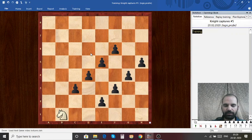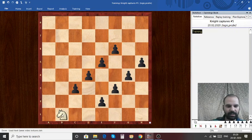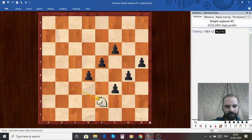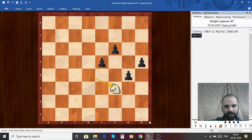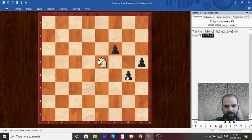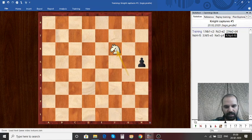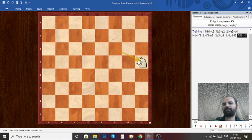Please feel free to pause the video and come up with the answer. The answer is Knight takes C3, Knight takes E2, Knight takes D4, Knight takes F3, Knight takes E5, Knight takes G4, Knight takes F6, and then Knight takes H5.